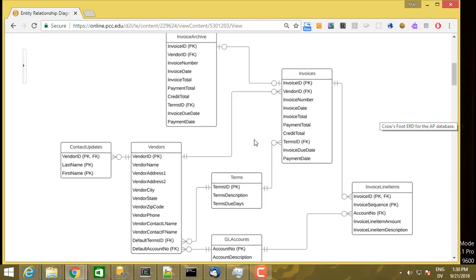Let's look at the information in these relationships in more detail. For each relationship in a crows foot ERD, there are marks next to each of the two entities. There are two marks next to vendors and two marks next to invoices. One mark is close to the box, referring to the maximum cardinality, and one mark is further away, referring to the minimum cardinality.